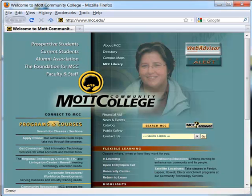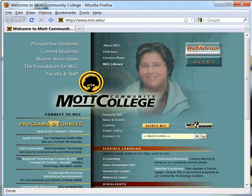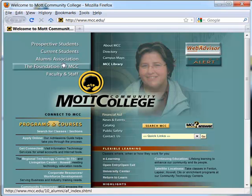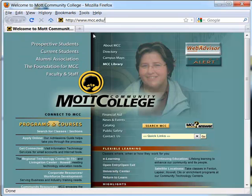Once you open the browser on campus, you'll end up at Mott's home page and within there you can see really what a basic web page is. There are images, there are links, there's a URL at the top, and navigation buttons.